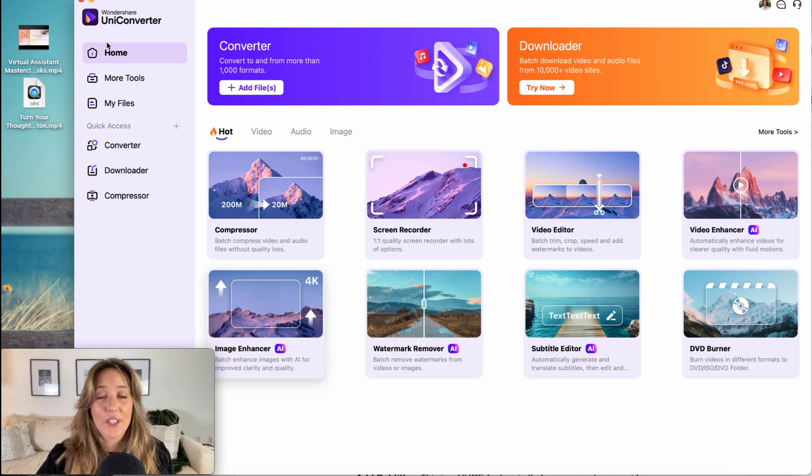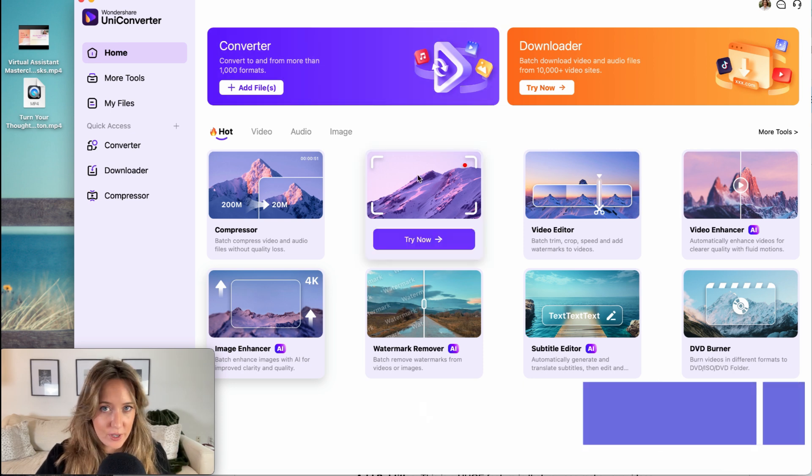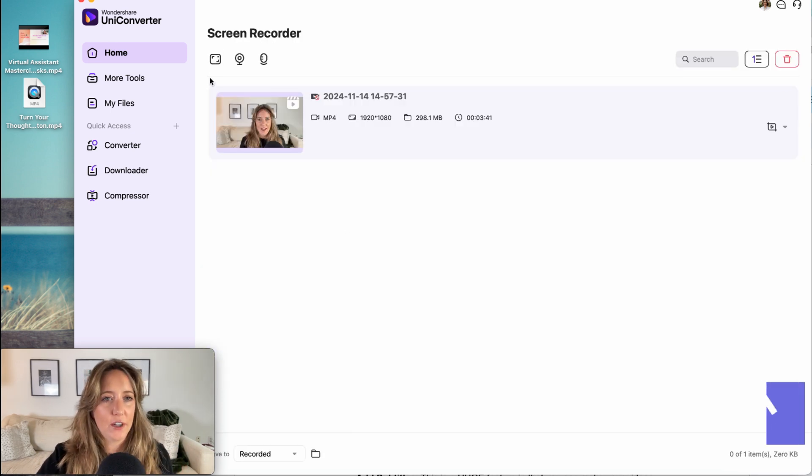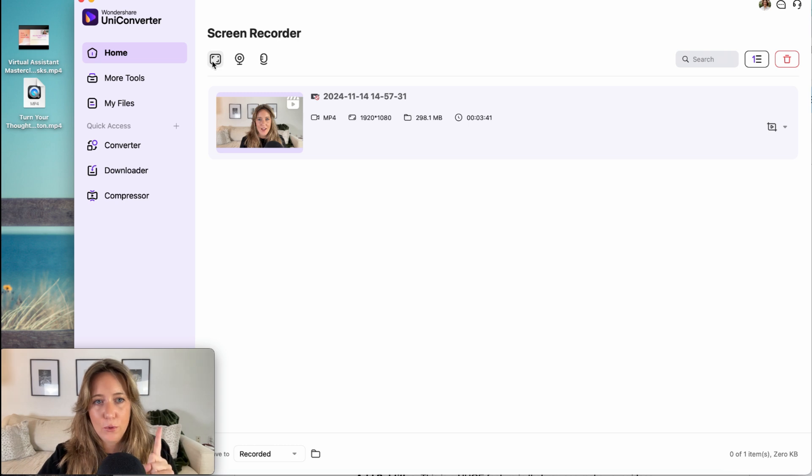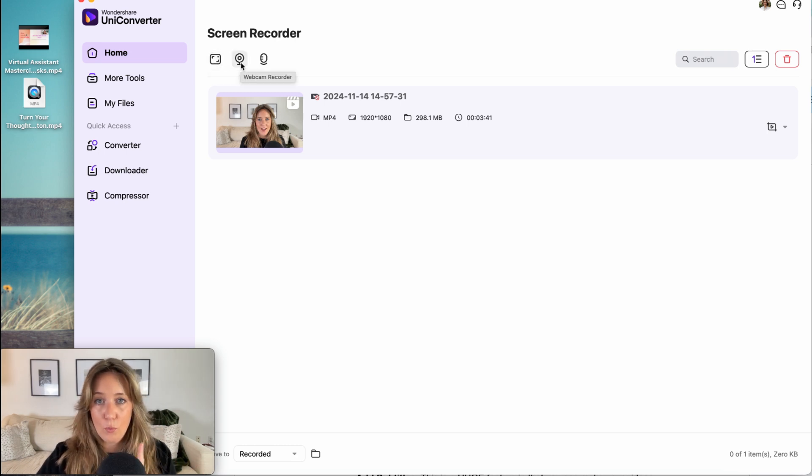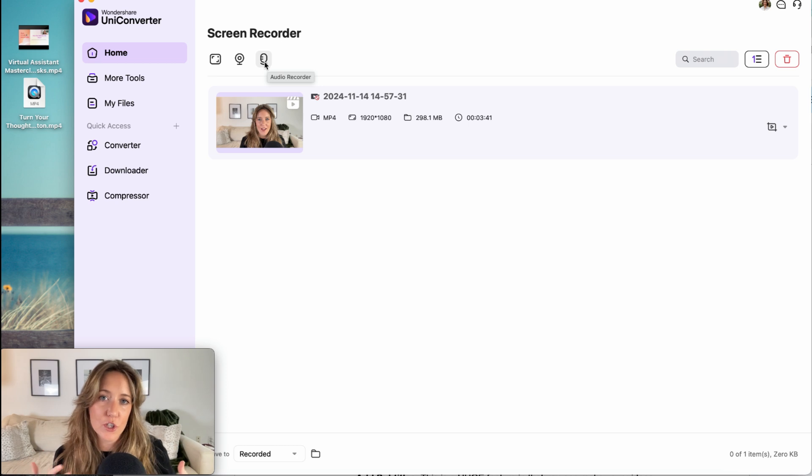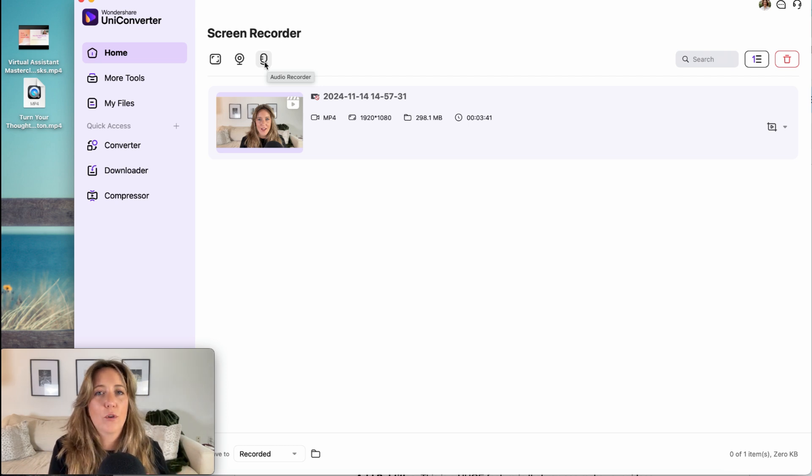Another unbelievable feature is the screen recorder. Something I like so much about this tool in particular is that you can record your screen, your web camera, or your built-in camera, and your audio. And just look how good the quality of their webcam recorder looks.